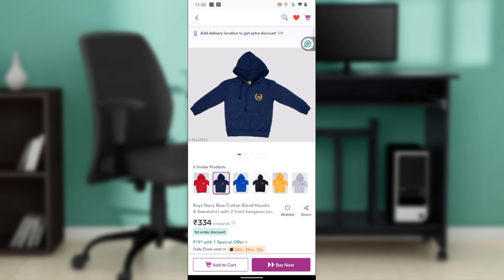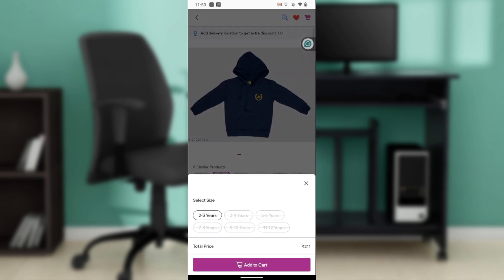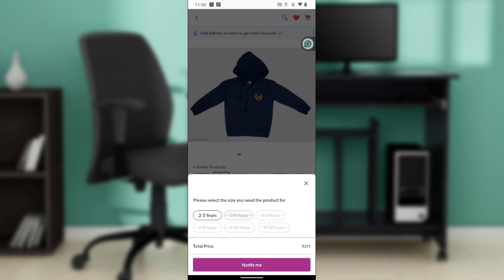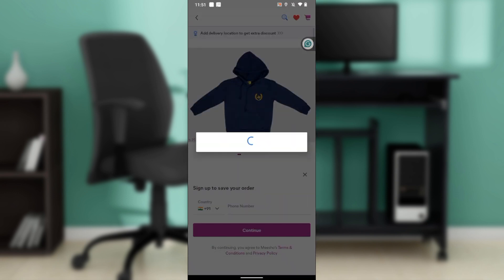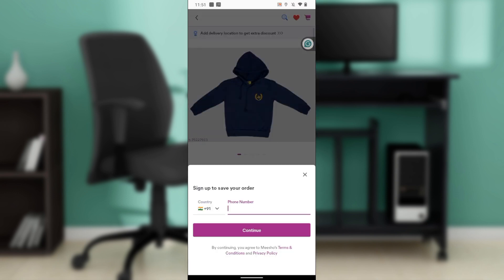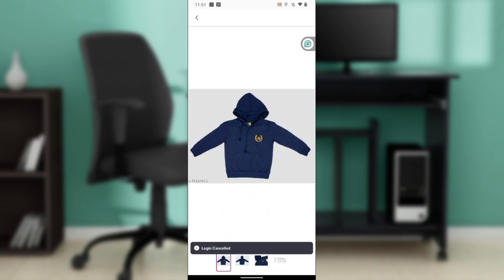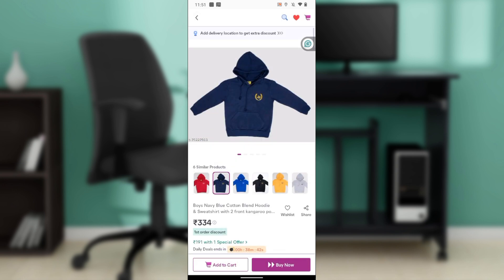Go ahead and click on Add to Cart. Note that you must select the size before adding to cart. I also need to be signed in — I was restricted from adding to cart because I wasn't signed in. Once you select the size, say two to three years, and you are signed in, click Add to Cart and it will be added.